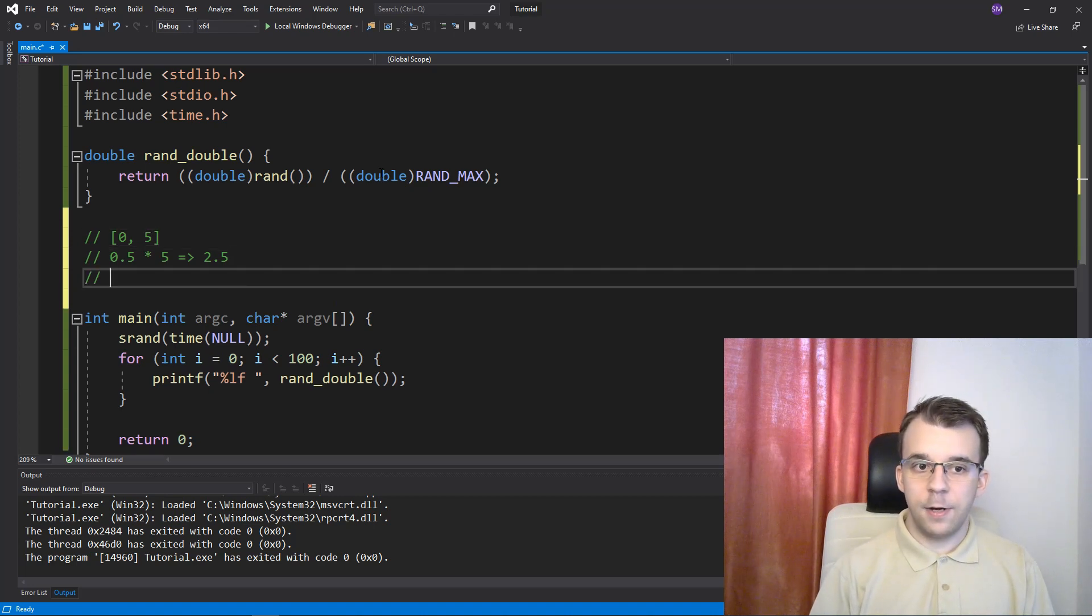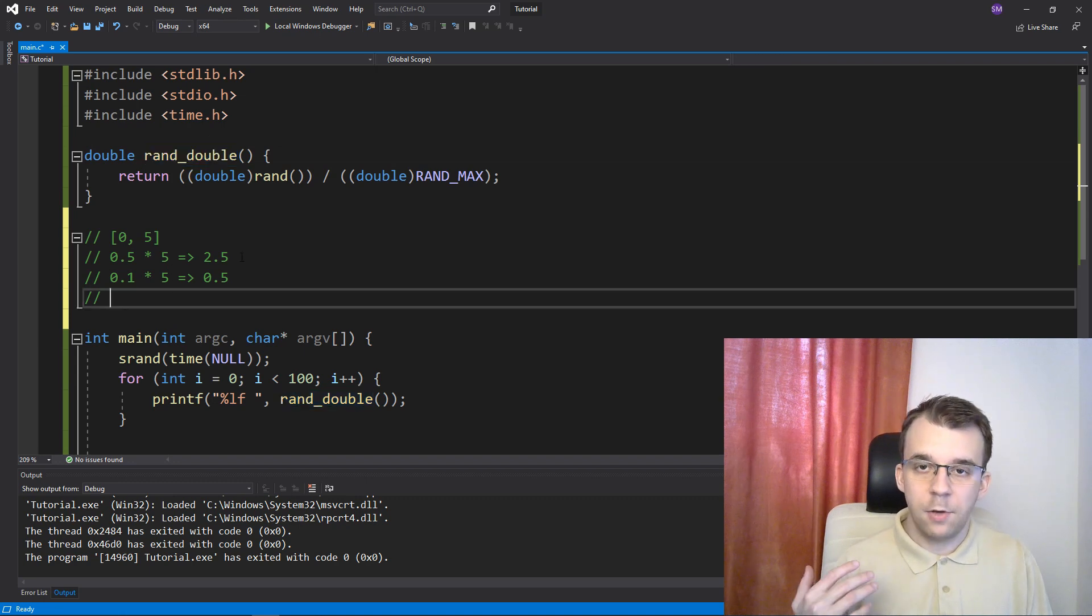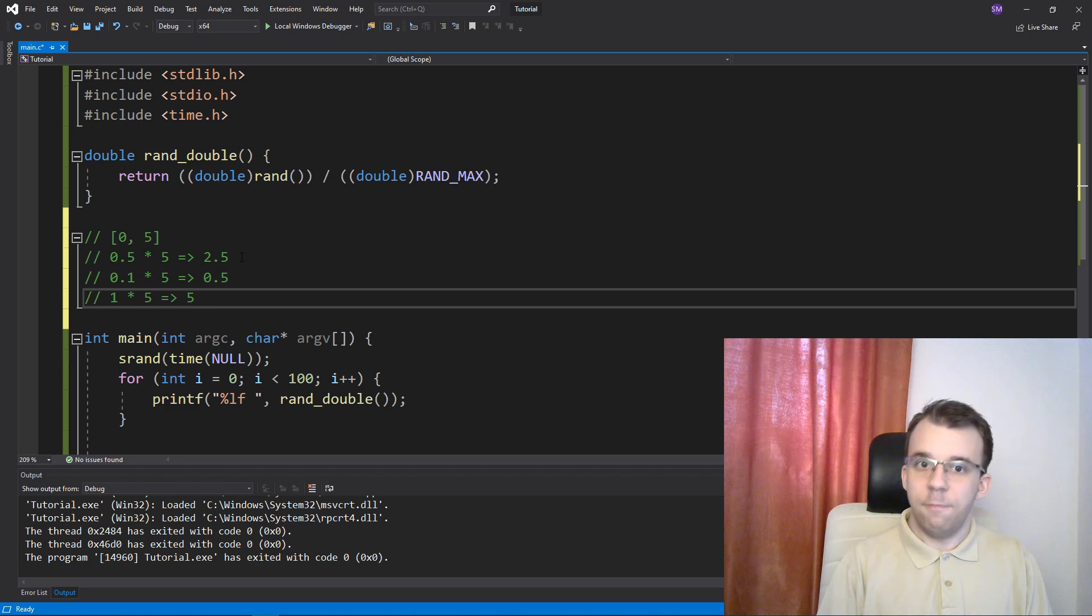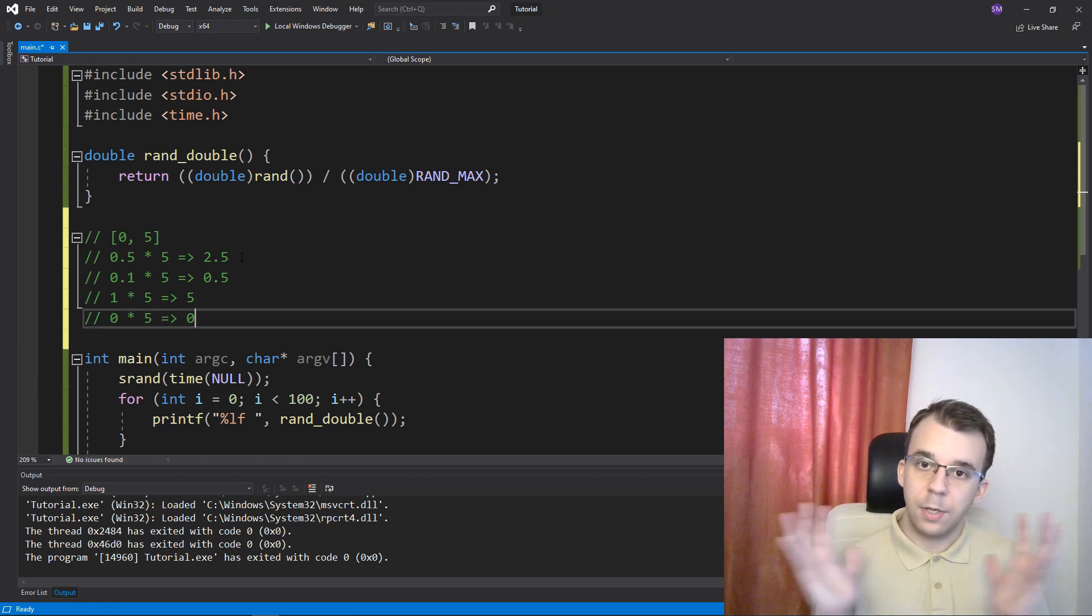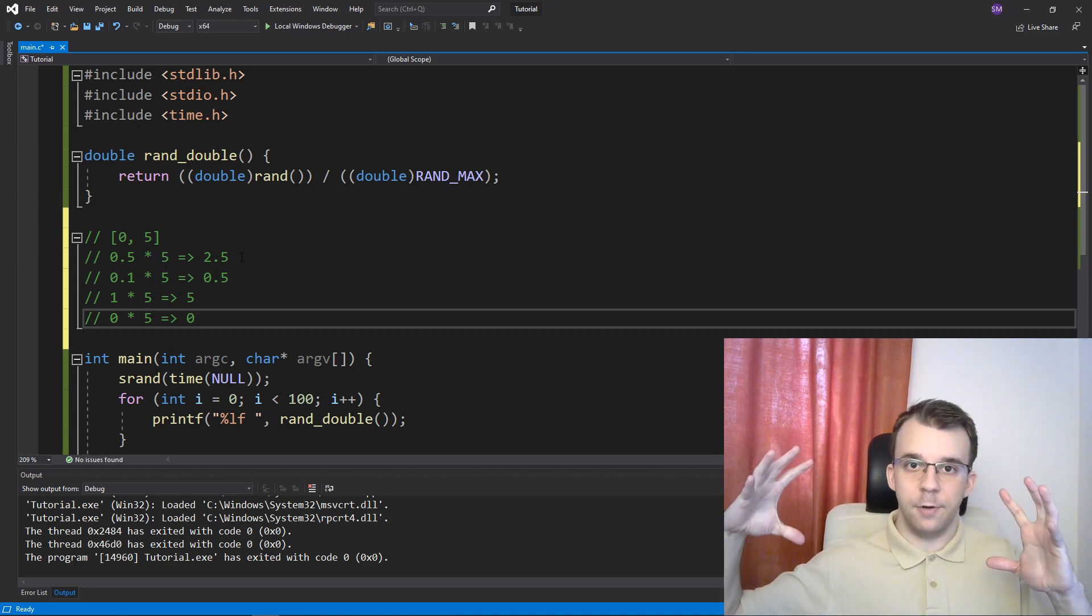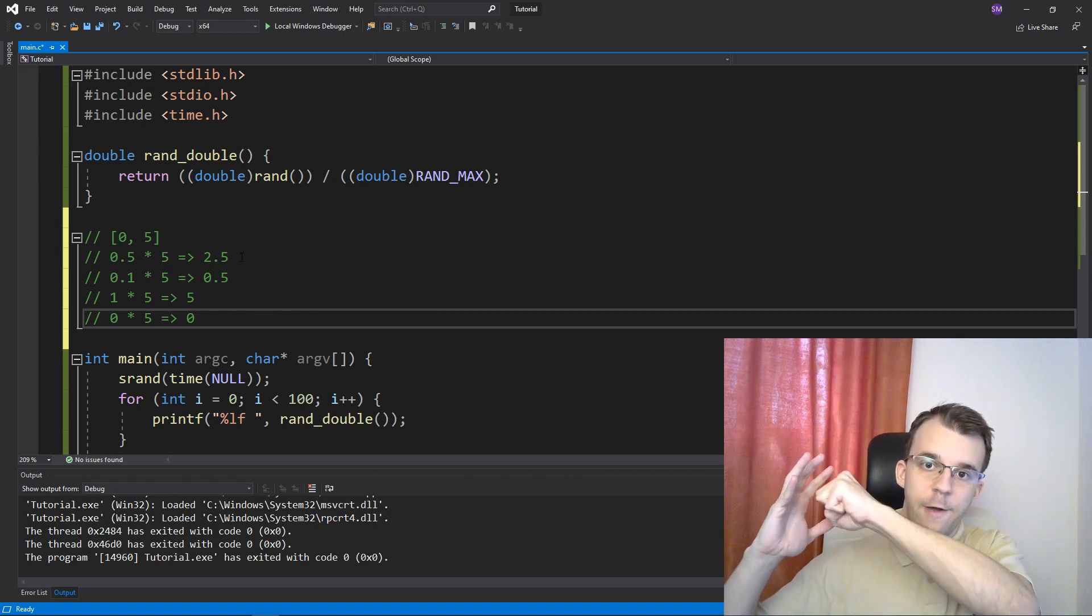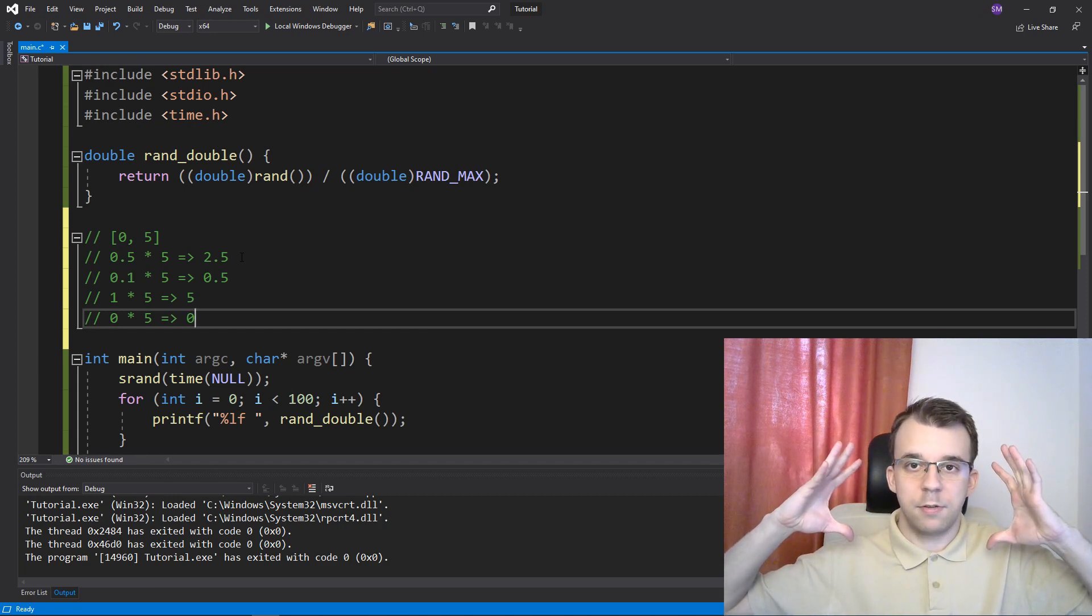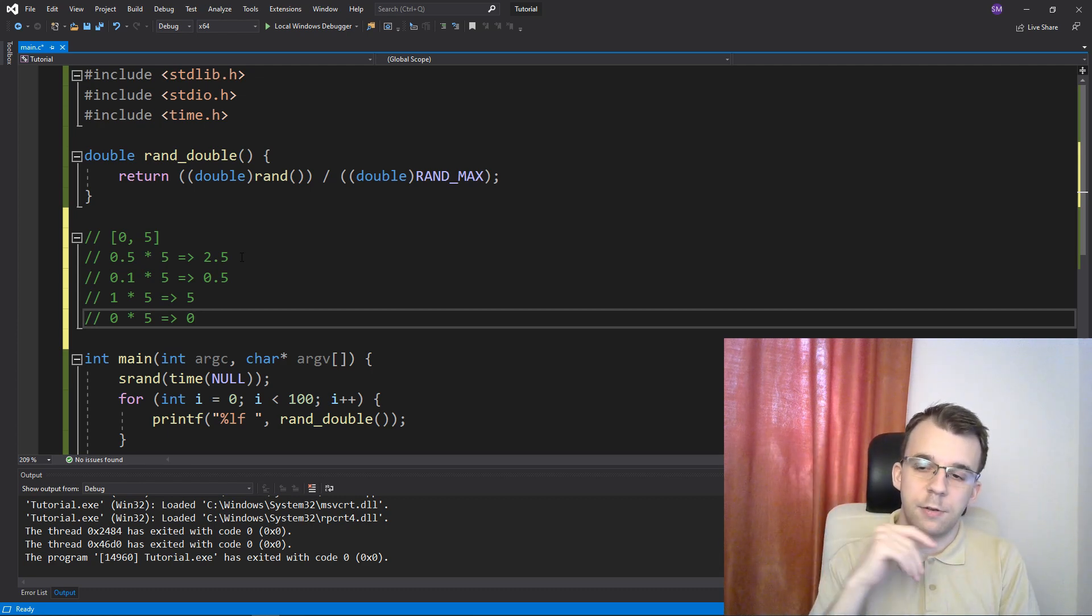What we want is numbers between 0 and 5. If the number is lower, let's say 0.1, if you multiply that by 5, it's going to be 0.5. And the maximum you can get from this rand_double function now is 1, and if you multiply that by 5, you're going to get exactly 5, the other end of that interval. And if you get 0, you're just going to get 0 as a result, and everything in between. Think of it as enlarging the interval. So from a really small 0 to 1 interval, multiplying it by 5 makes it larger.